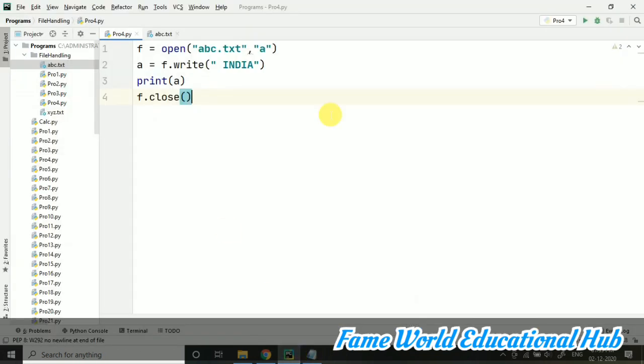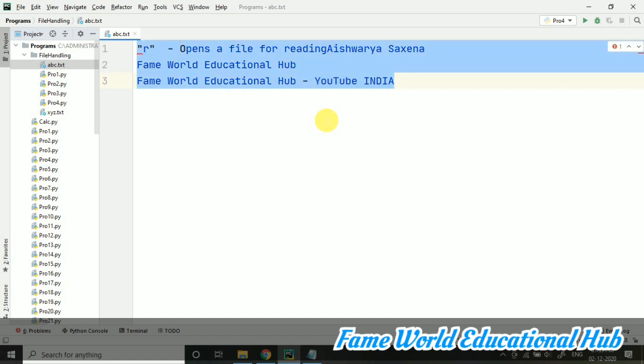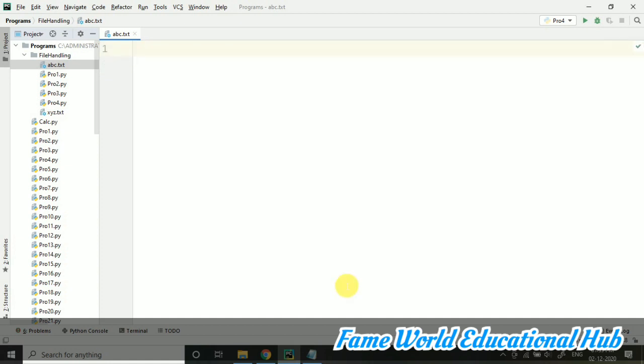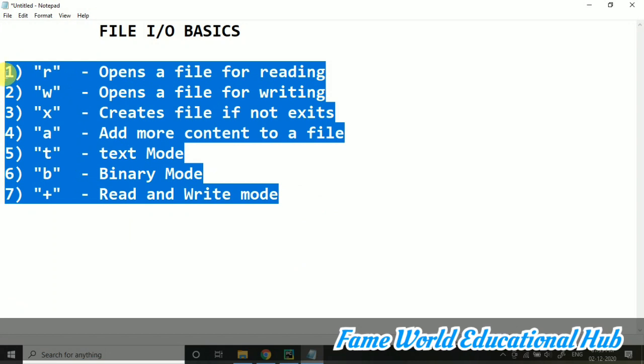In the previous video we talked about append mode, and today I'm going to start with R plus mode. This is the content in my file. I'm just removing this content for now and pasting this content into the file.